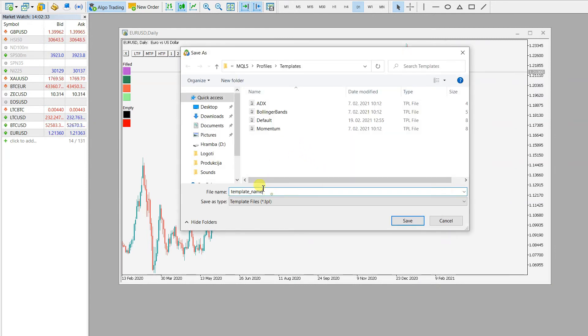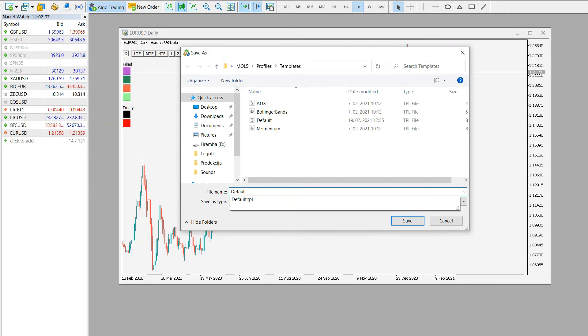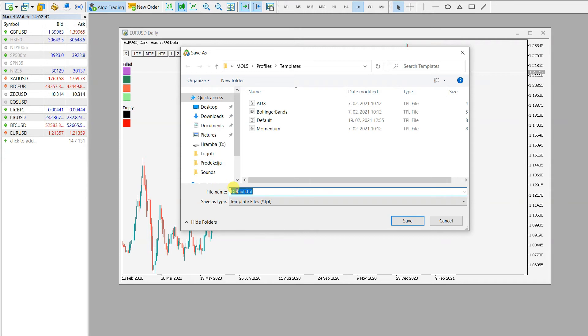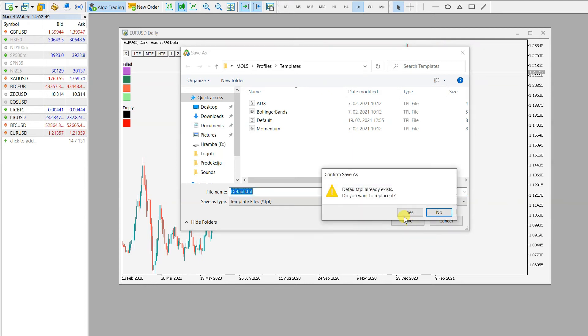I need to type in default.tpl - with the big letter first, and this is the name you need to save it. Then you just click save. It asks me because I already have this saved.